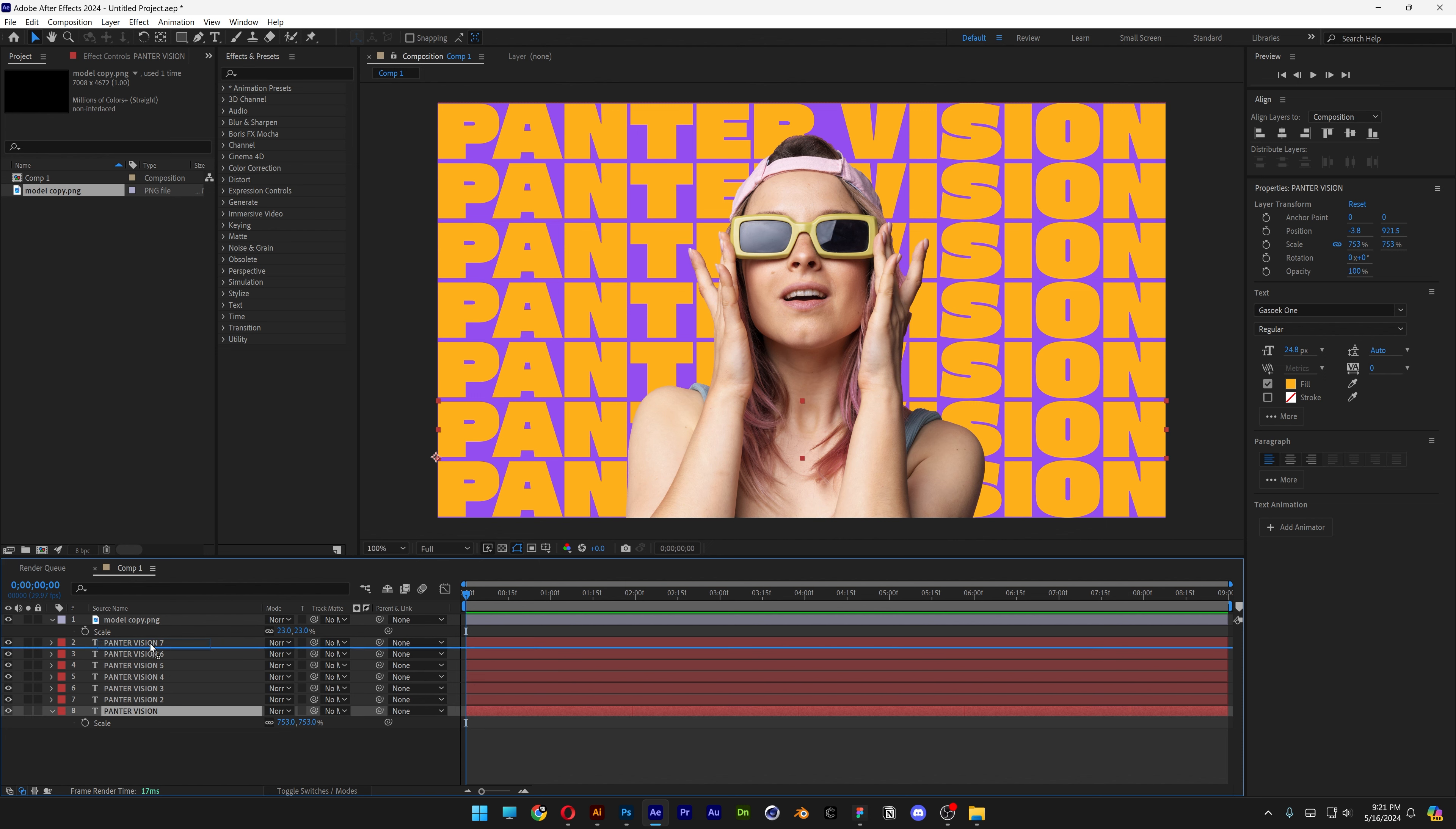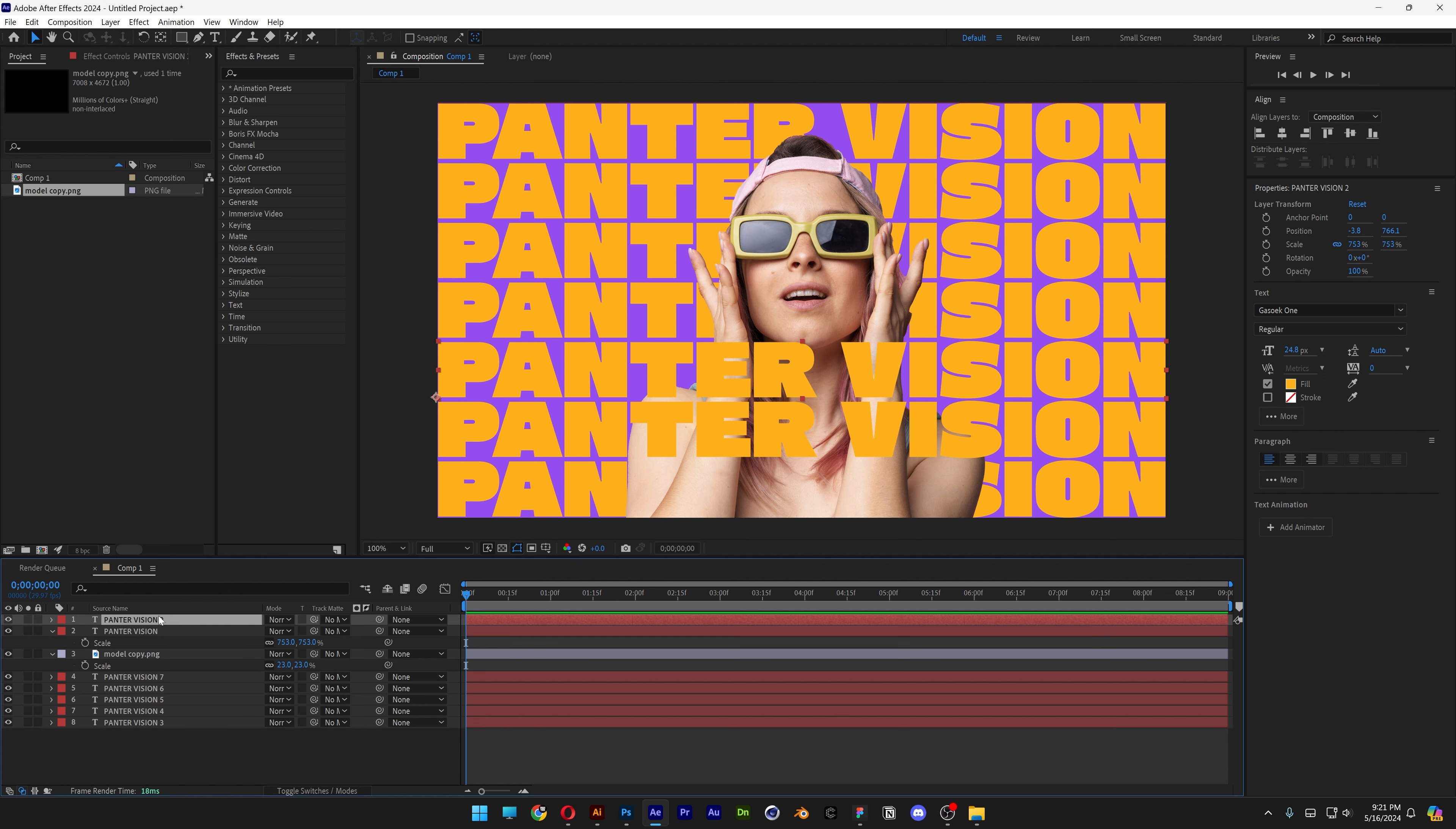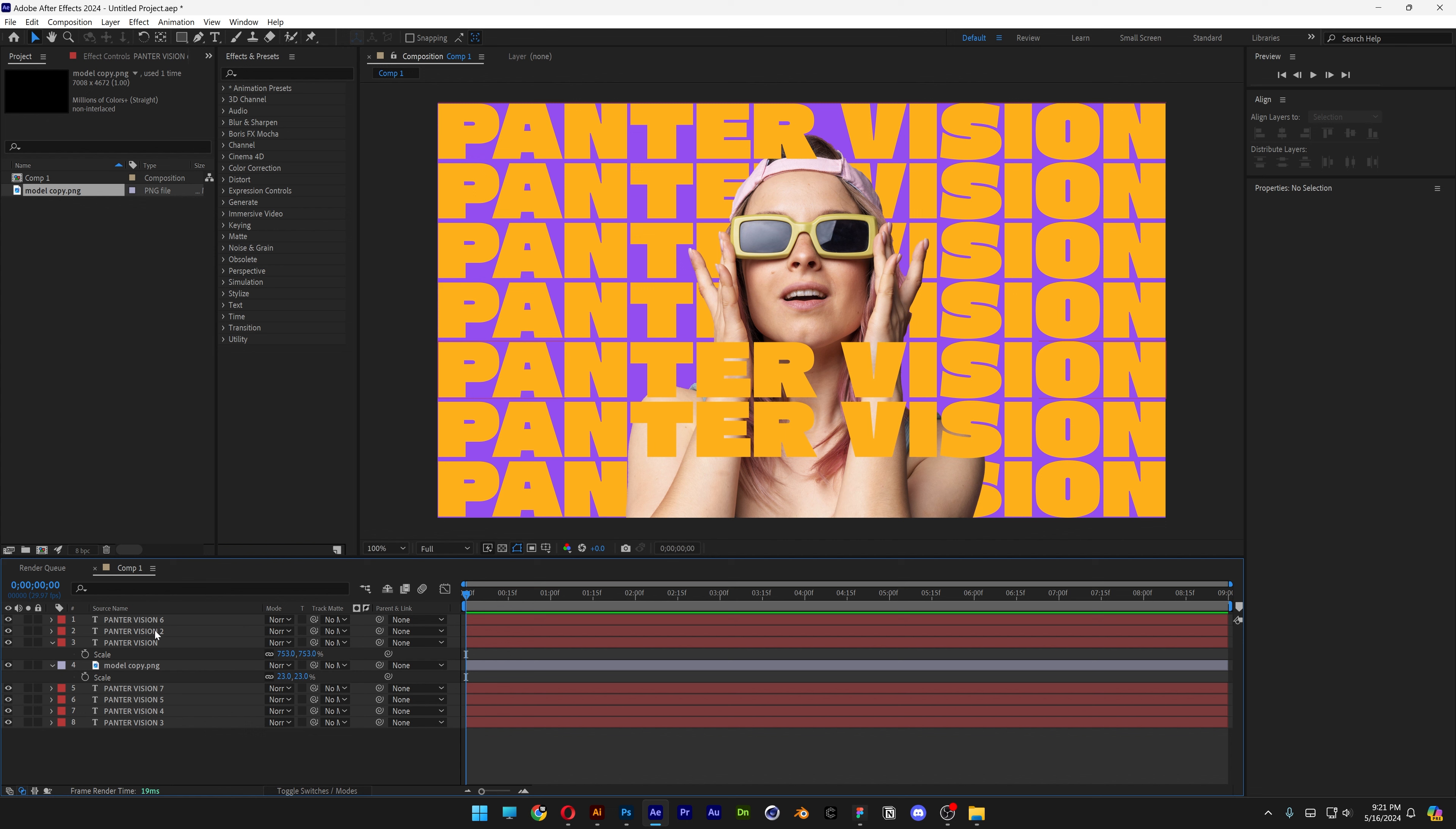So for example, this one, I'm going to bring it above the model. And let's search for the next, for example, this one as well. And one more, I'm going to bring this too.